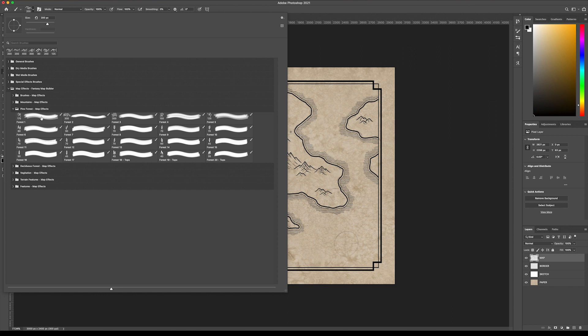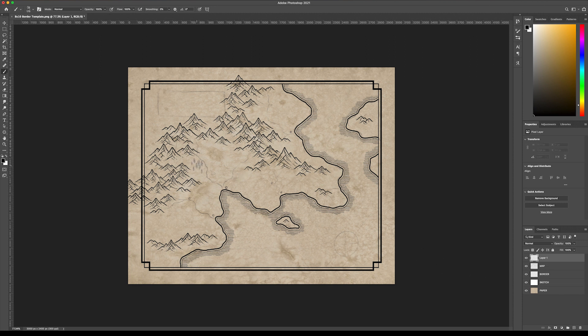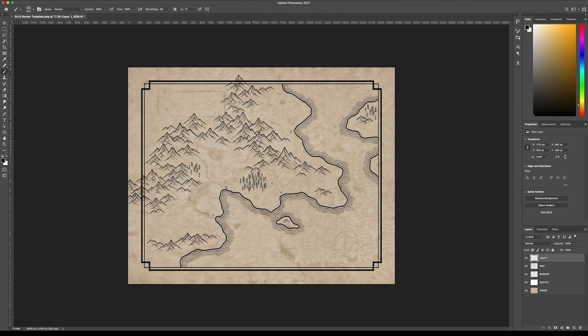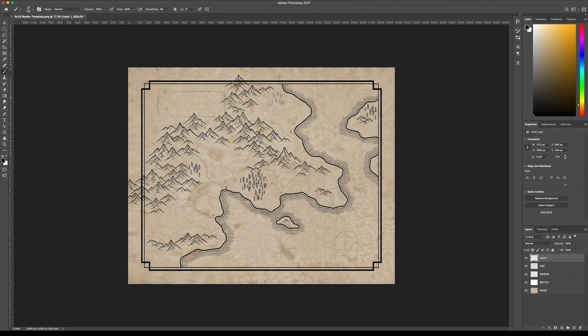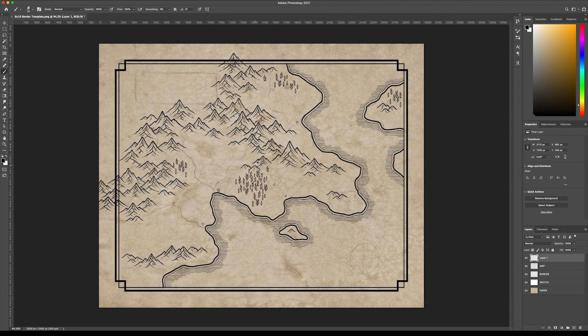We can select this first brush here and I'm going to create a new layer. Sometimes it's nice to just work on a clean layer in case you want to move stuff around. It just makes it a little bit more flexible. So let's just start stamping some forests in here, and actually I find that you can reuse the forest brushes a little bit more than like the mountains.